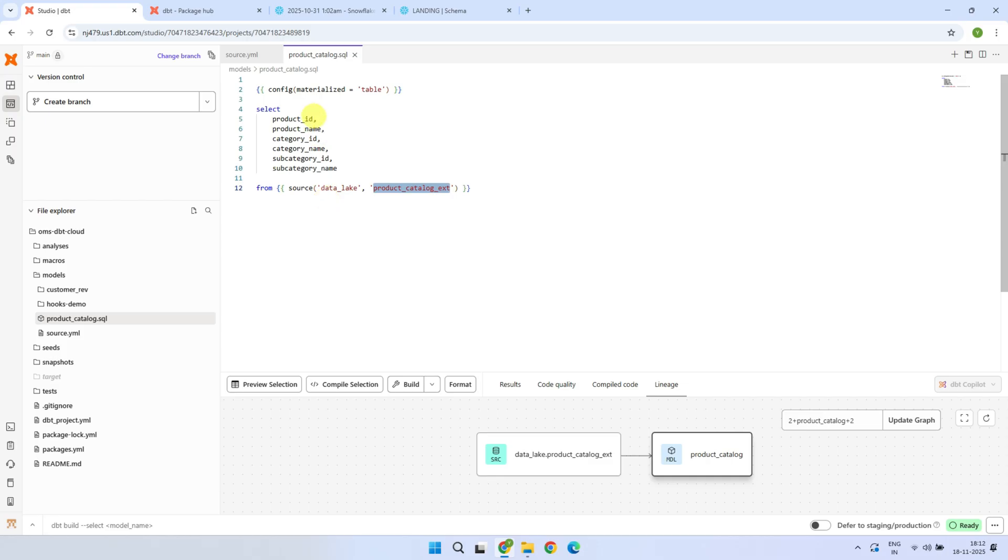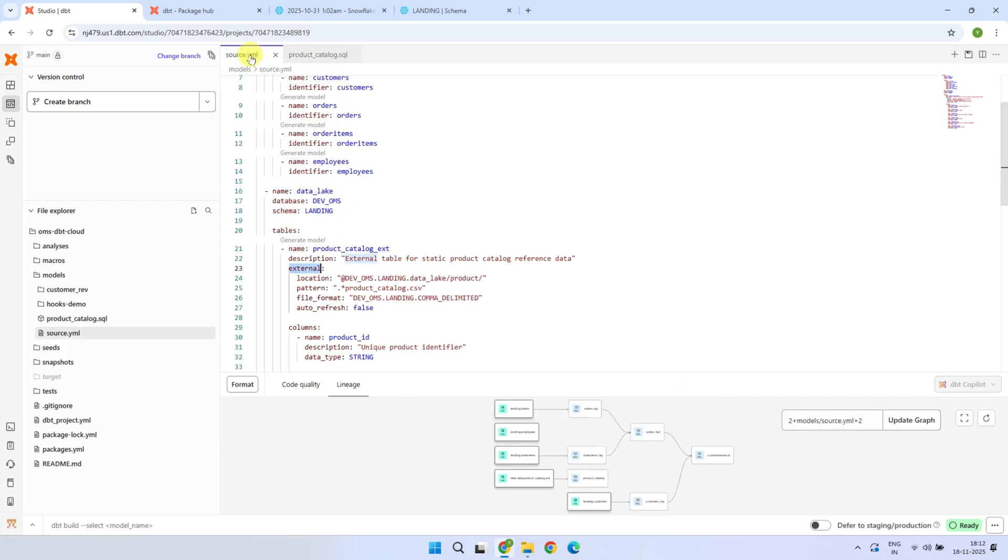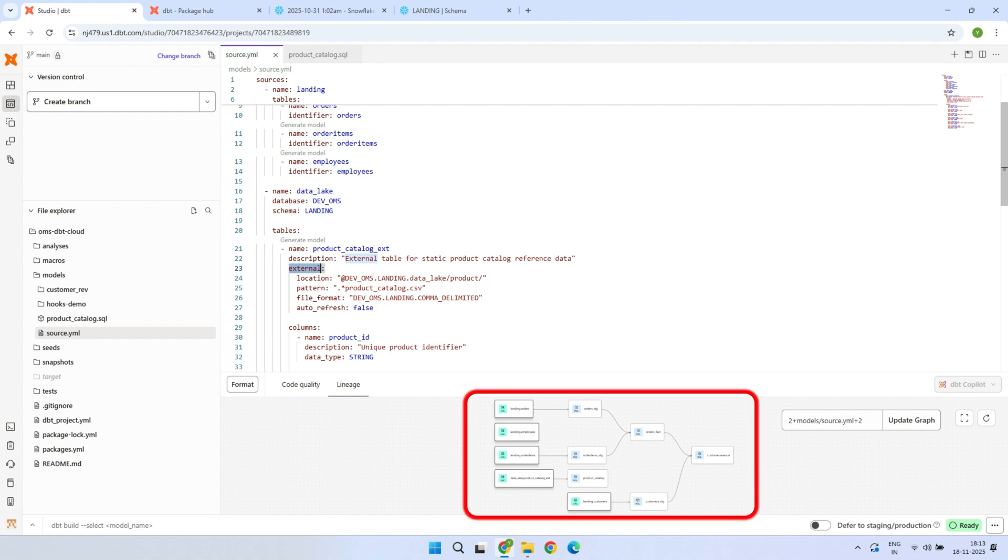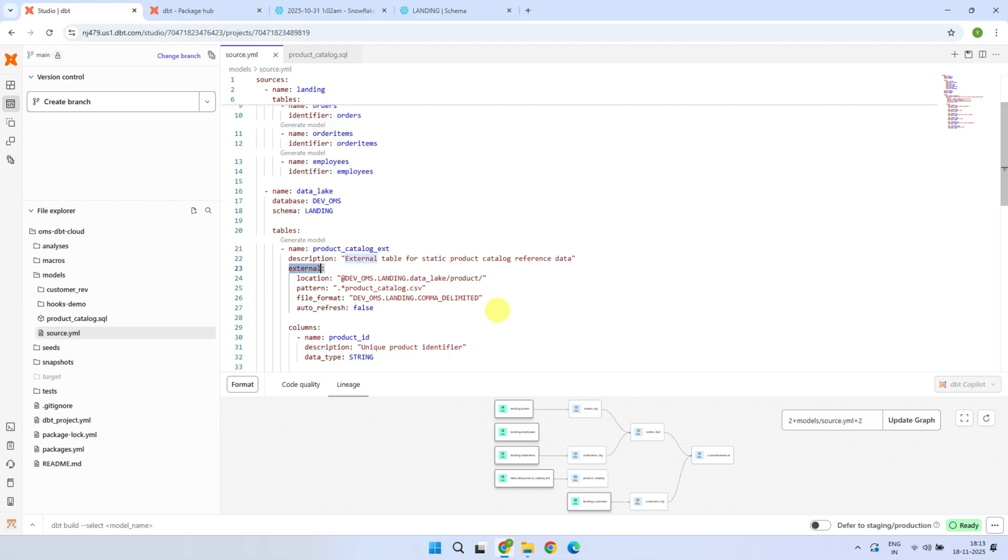This means you can work with massive data sets, different file formats, and even partition folders without writing custom ingestion scripts or relying on separate EDL tools. Everything stays inside your dbt framework, fully version-controlled, and fully visible in your model lineage. All right, let's now take a look at how you can set it up in your own project.